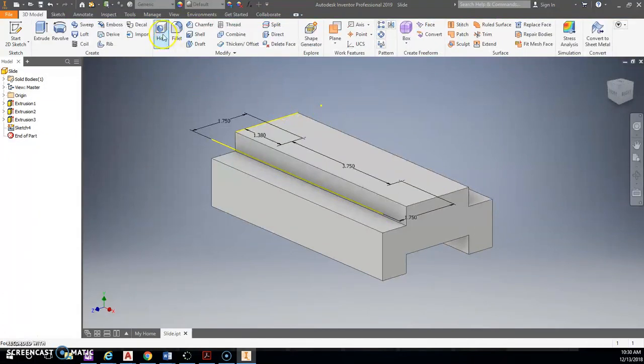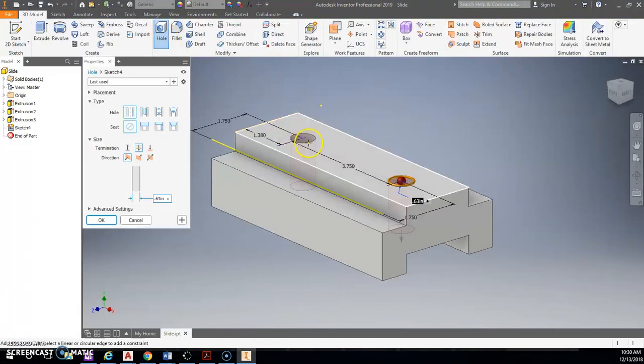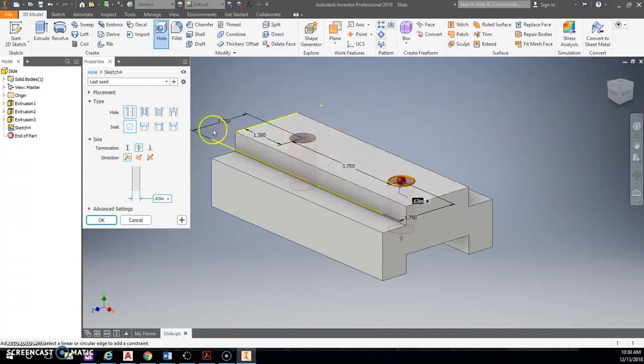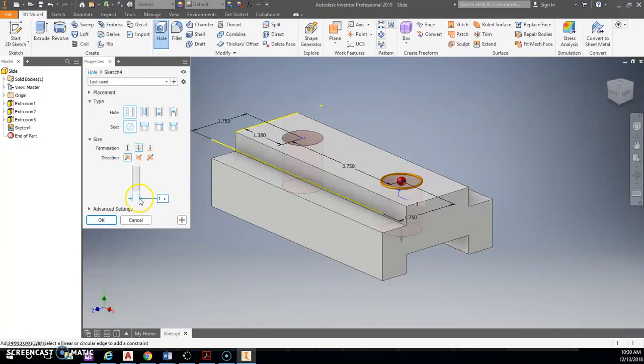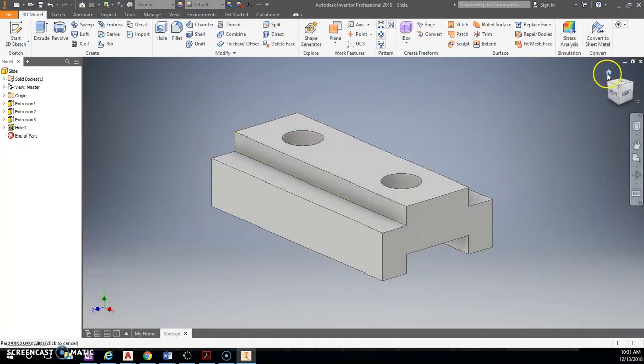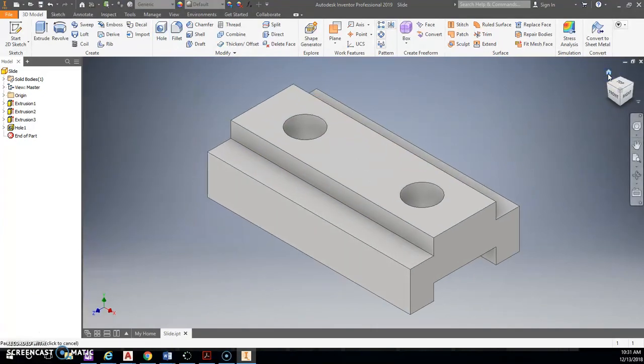I can check mark this. I'm going to use the hole function. And it may or may not recognize both of them. Yep, it did. So I have both of those. And these are 1 inch diameter. So go ahead and hit OK. And then there you have it.